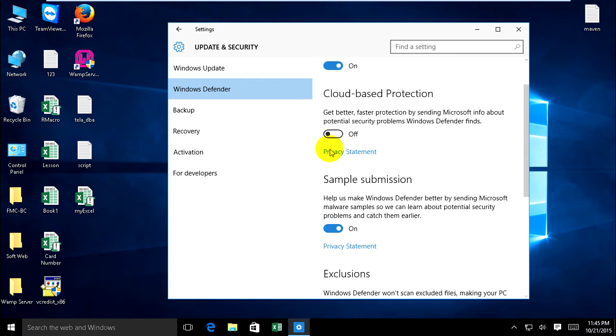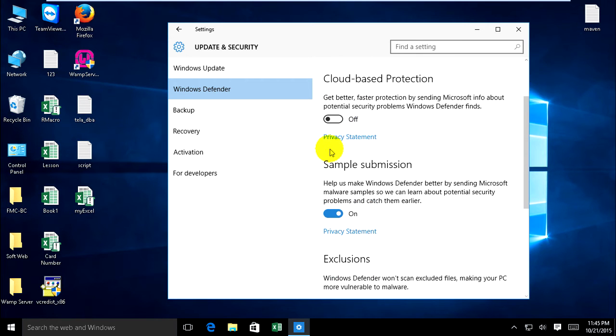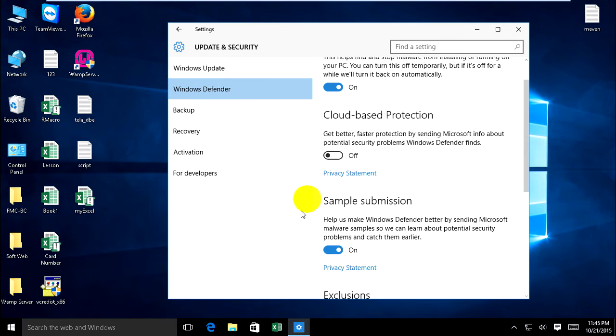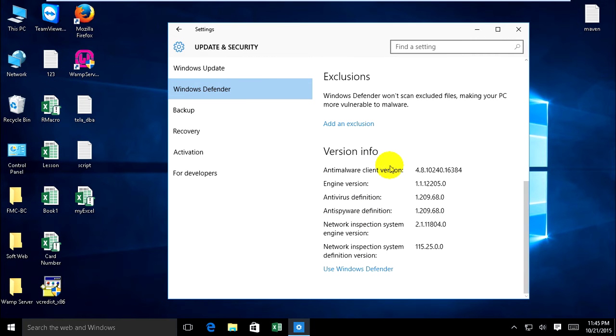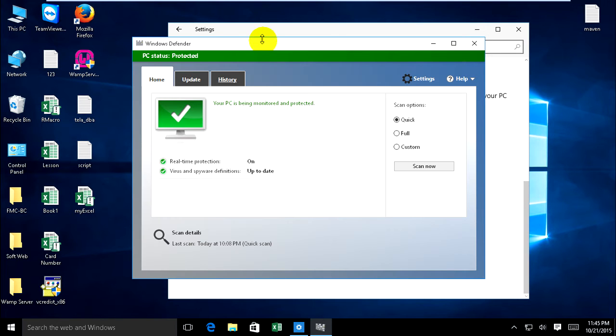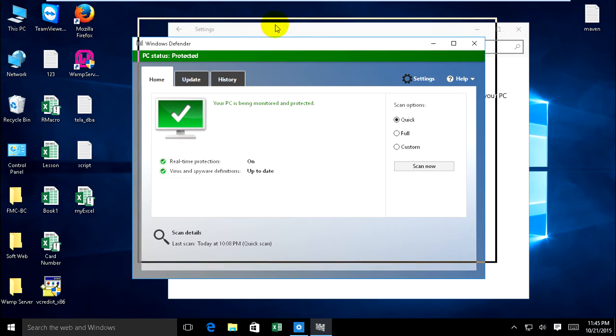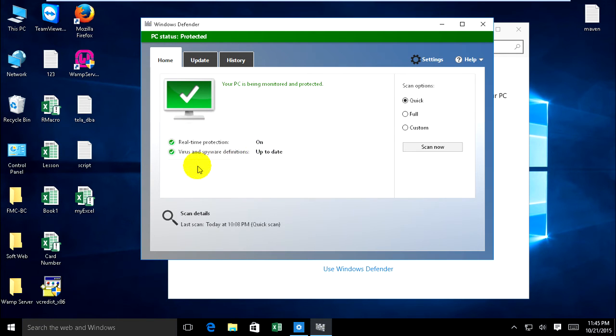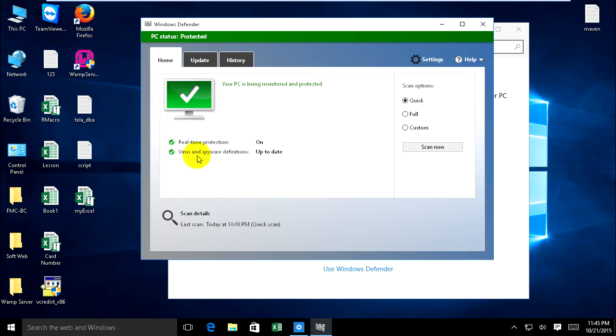Go to use Windows Defender. It has three tabs: Home for show information, real-time protection on, and virus and spyware.